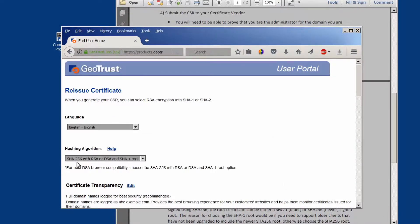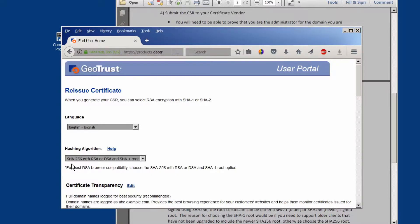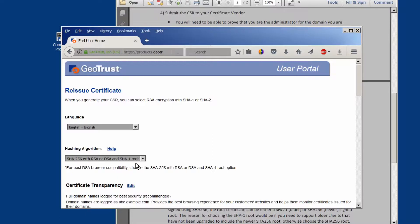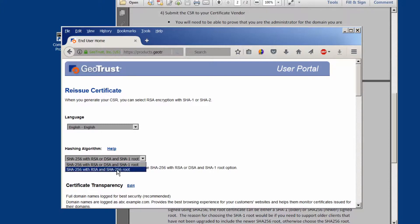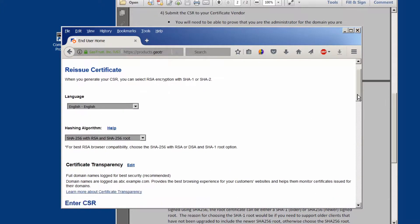One of the things to keep in mind is that we have a choice of using SHA-256 or SHA-1 for our root certificate. If you choose the SHA-1 root it has greater browser capability but is less secure. If you use the SHA-256 it is more secure but some clients may not be able to use it. We're going to use the SHA-256 for greater security.